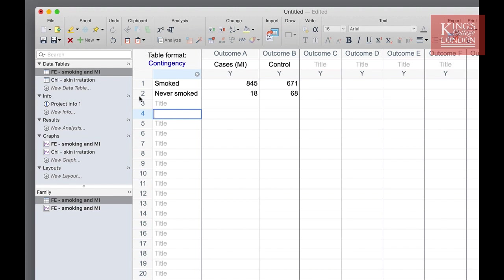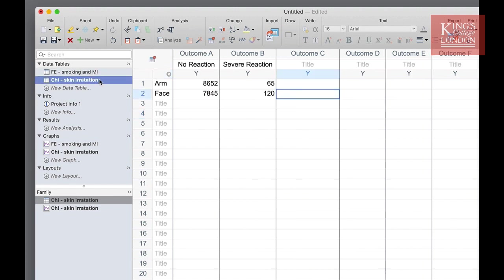For the chi-squared test we've entered a large data set from a study looking at the skin reaction in the arm and the face from using skin cream. You can see here the numbers are much higher upwards of 15,000 patients and we have shown arm and face in rows with no reaction and severe reaction in columns.